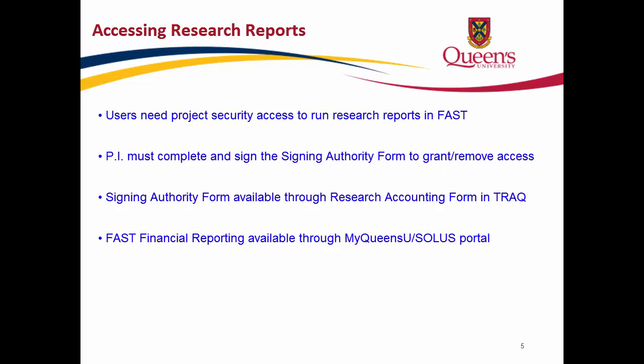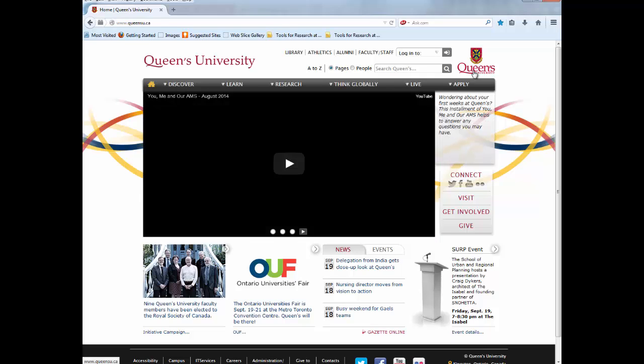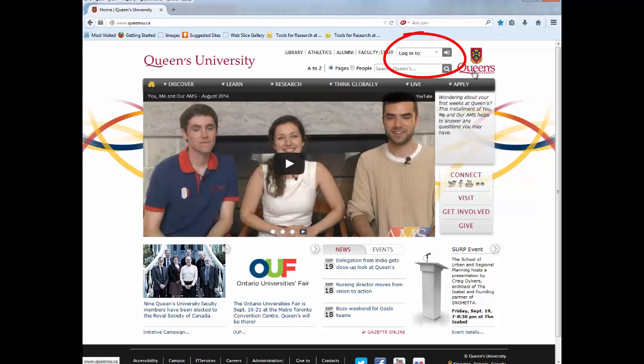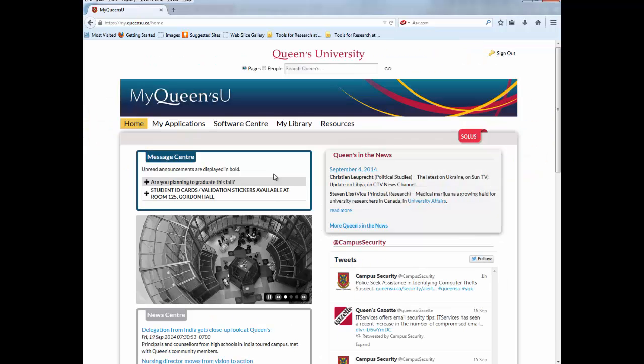Once you have correctly set up your project security access, sign into the MyQueensU SOLACE Portal using your Queen's Net ID and password to access FAST Financial Reporting. The MyQueensU SOLACE Portal is available from the drop-down menu in the top right-hand corner of the Queen's homepage. Once in the portal, click on My Applications.